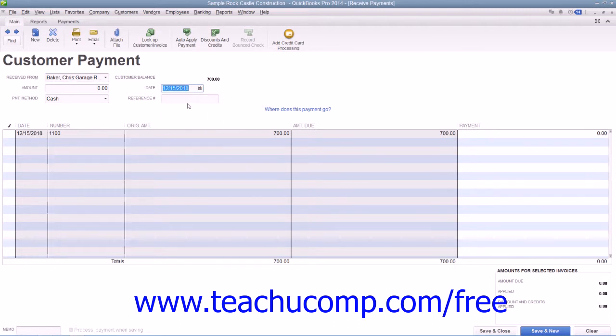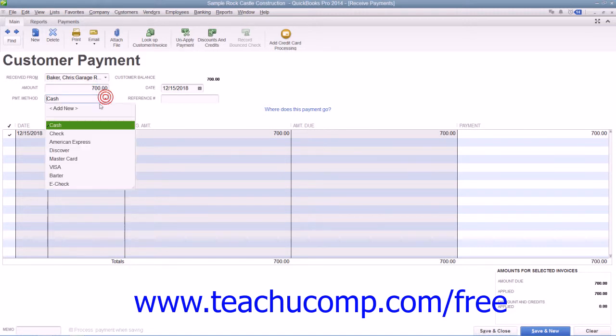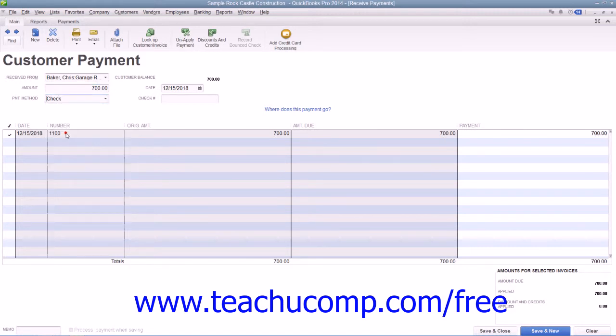Next, enter the amount of the payment into the amount text box. Use the Payment Method drop-down to select the method of payment. You can enter a check number into the Check Number field if payment was made by check.